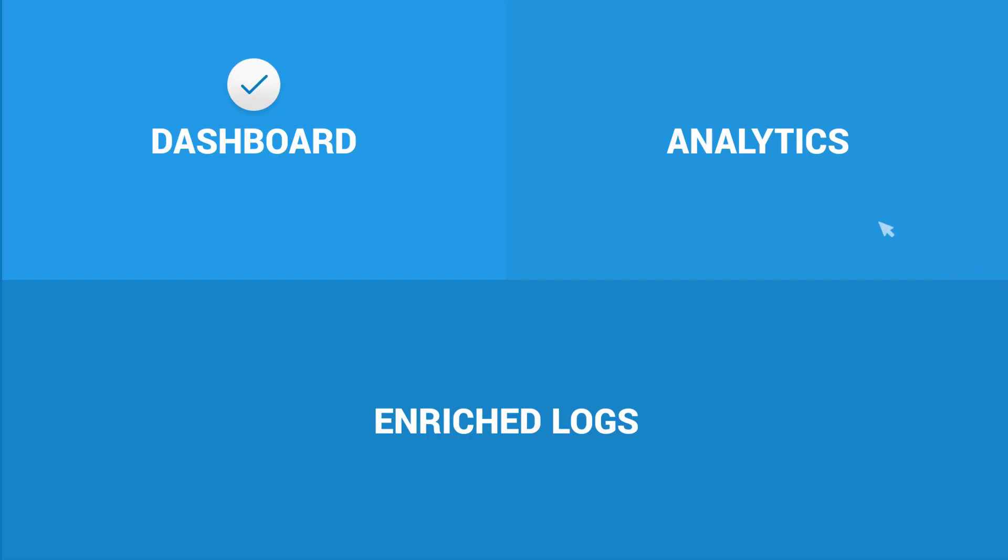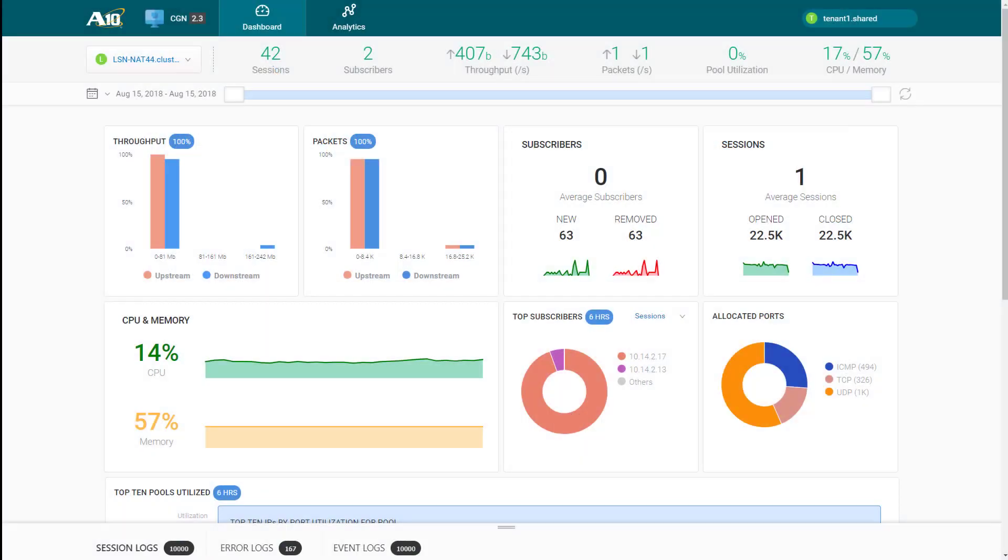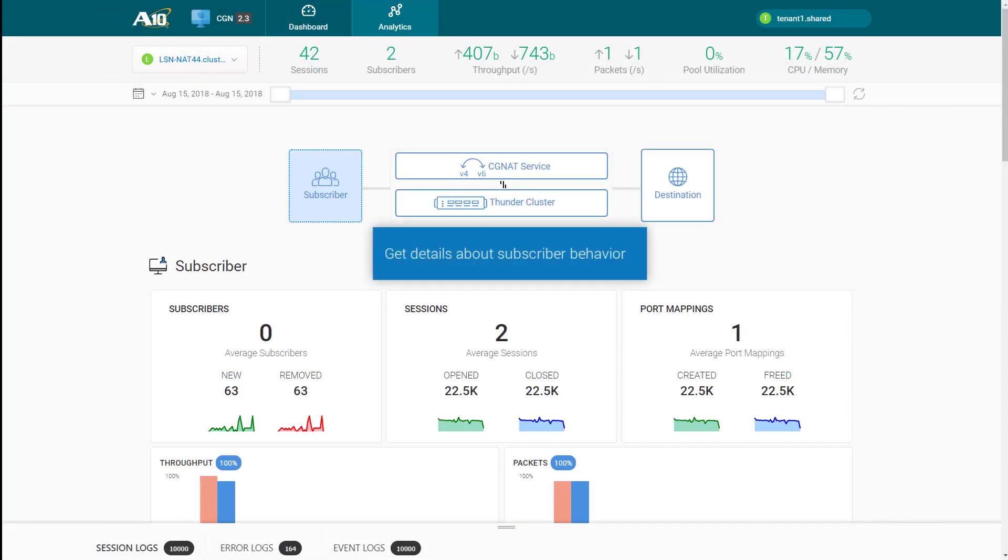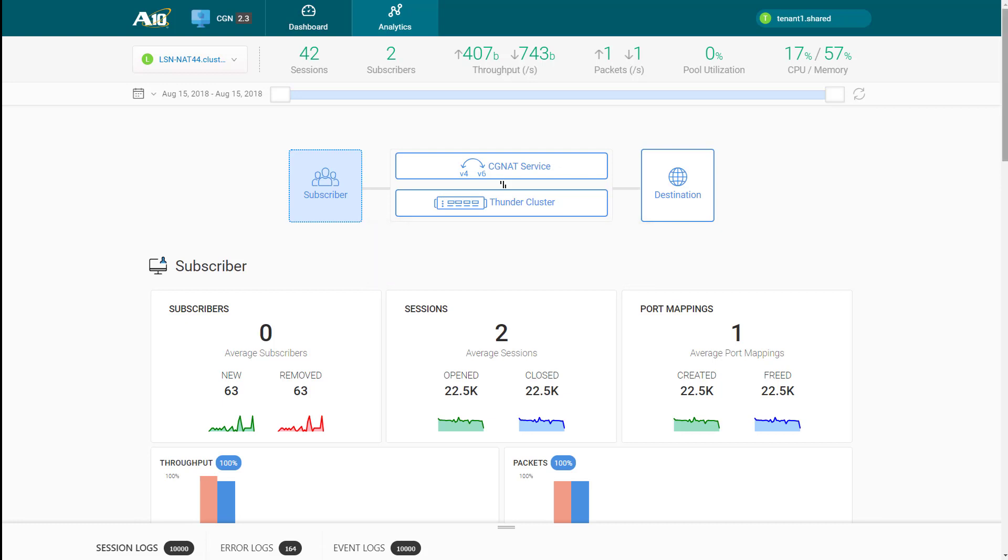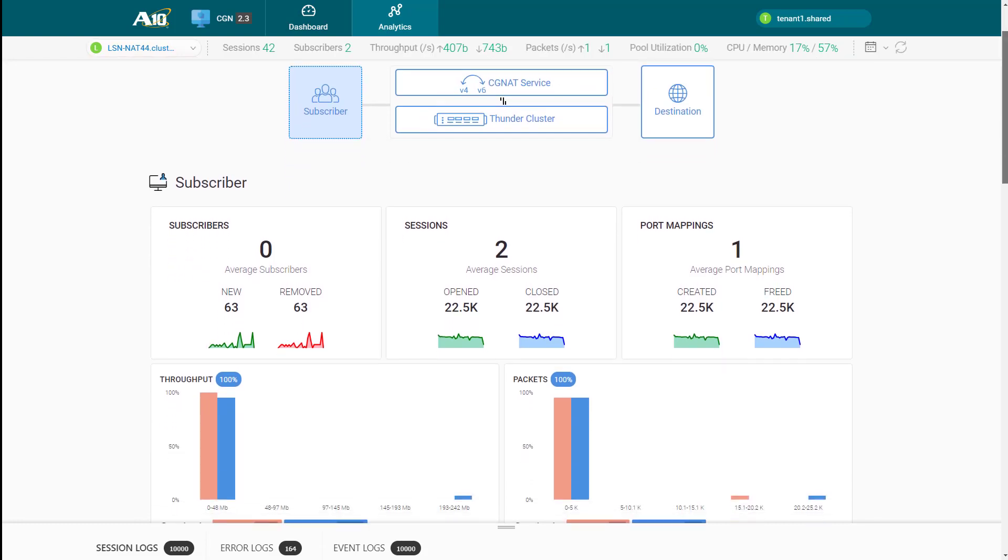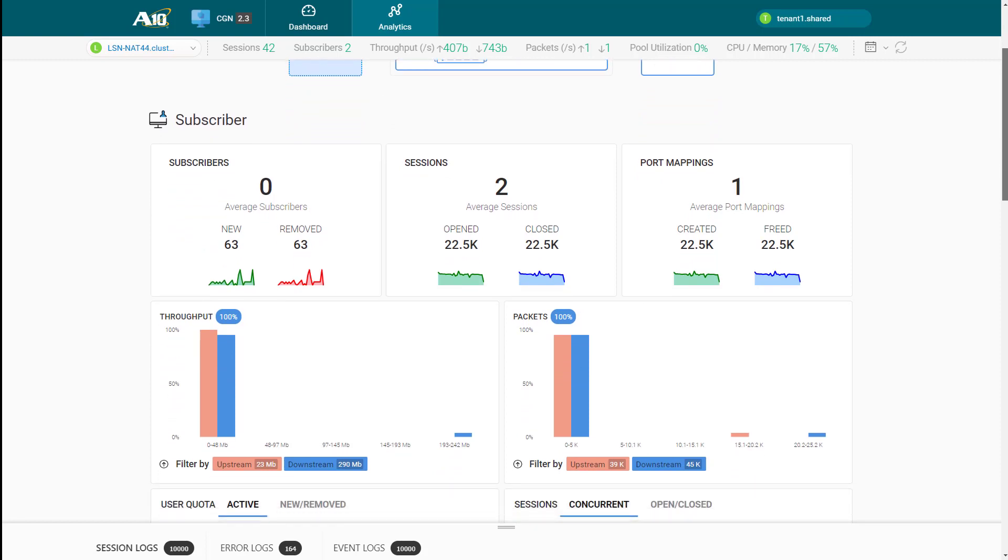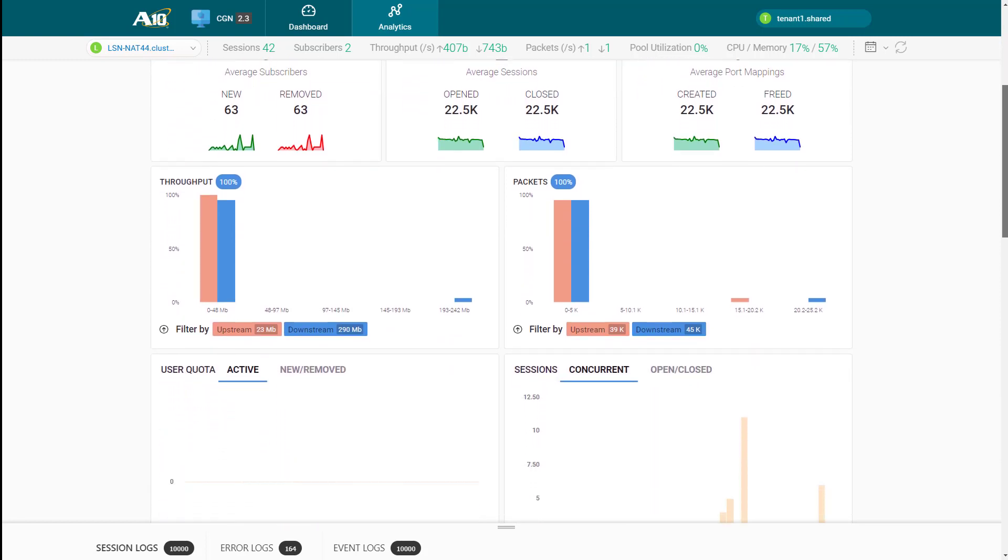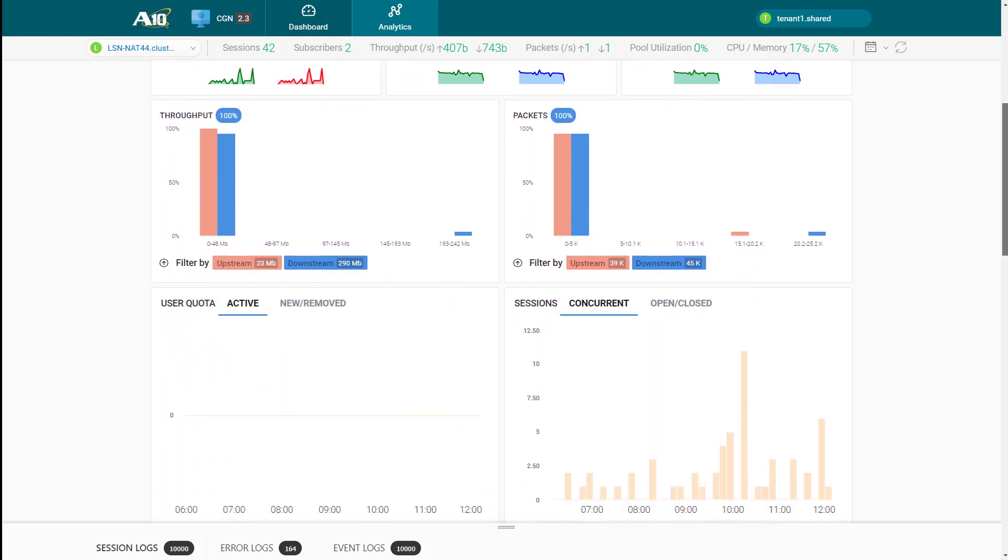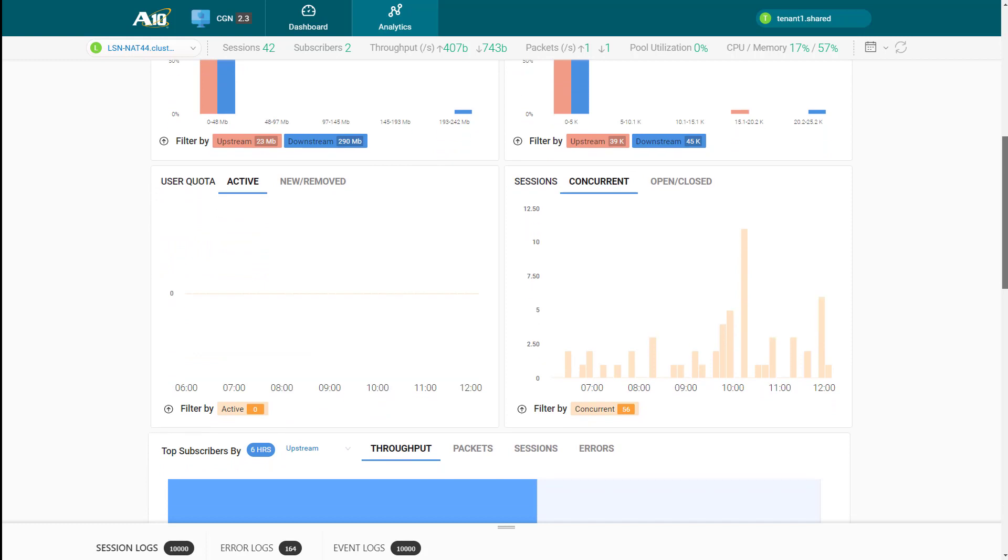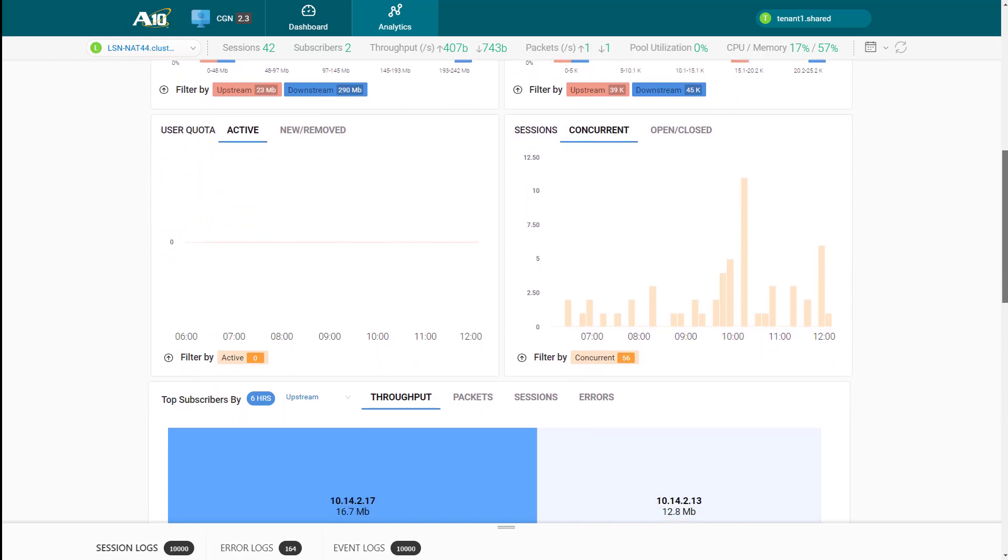Now, let us look at the analytics section. The analytics are grouped into four buckets as shown. Under the subscriber category, you can view detailed subscriber metrics such as the number of active subscribers, number of sessions created and deleted, etc.